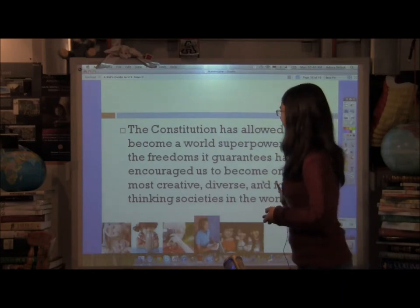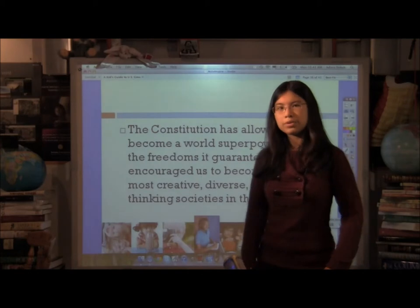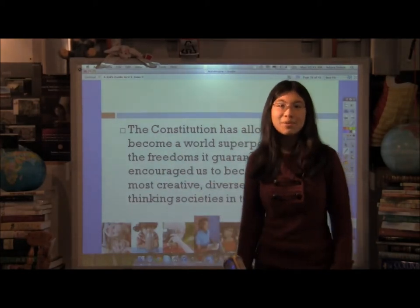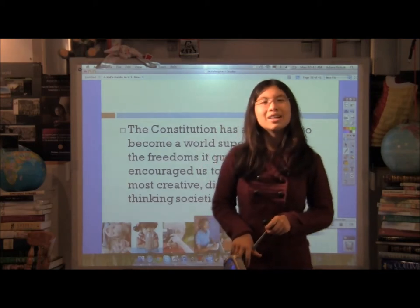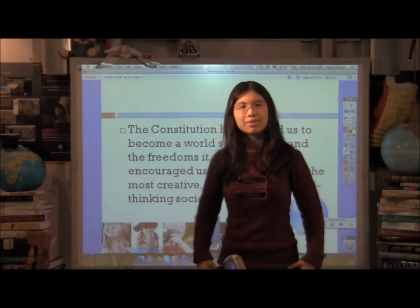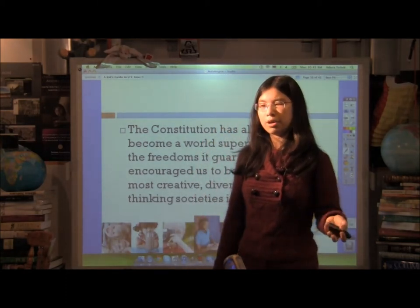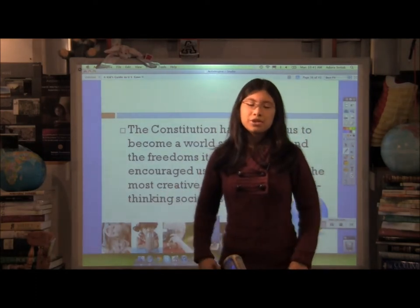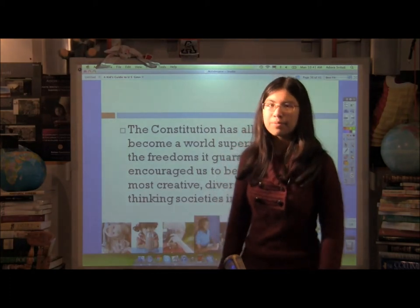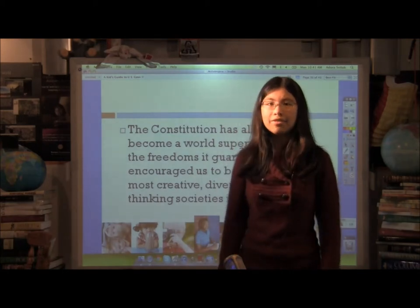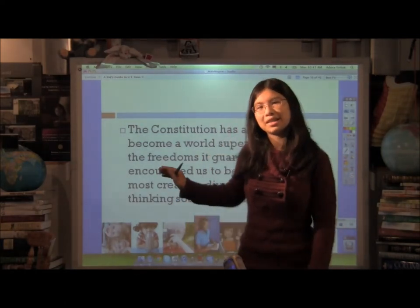The Constitution has allowed us to become a world superpower, and the freedoms it guarantees have allowed us to speak freely, be creative, and create one of the most diverse societies in the world. Why should you care? Because when you walk down the street and say something bad about the president, or write a newspaper article, or go to pray in a mosque, a church, or a synagogue — you're not thrown in jail. The Constitution guarantees a lot of pretty awesome freedoms that most people in the United States take for granted. Up to this point, a lot of places in the world didn't have similar rights for everyone.